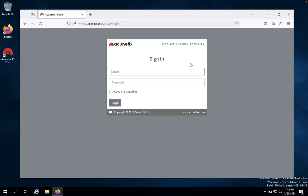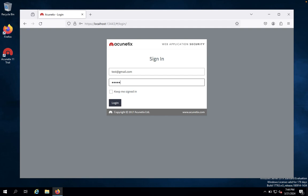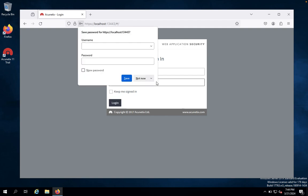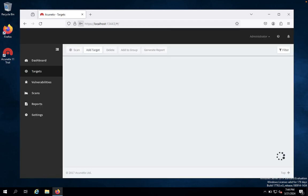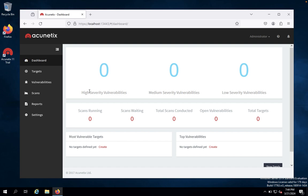So you just enter your credentials, your email address, test@gmail.com and enter your password. Once you log in, you get to the dashboard. There is nothing here yet. Acunetix will identify high security vulnerabilities, medium security vulnerabilities and low security vulnerabilities.